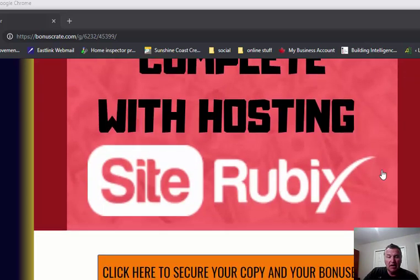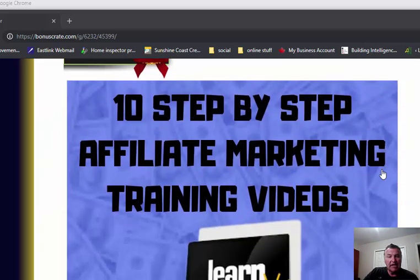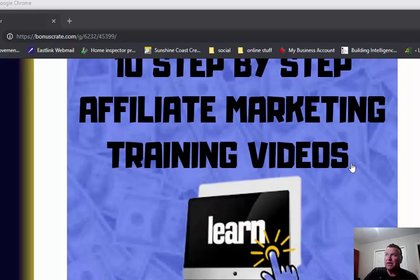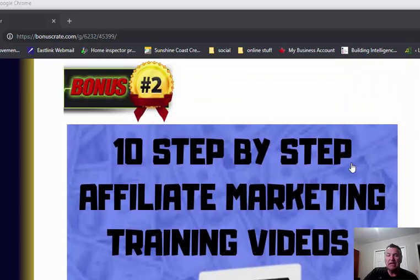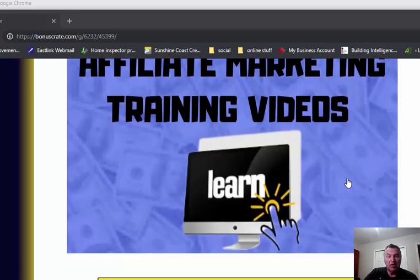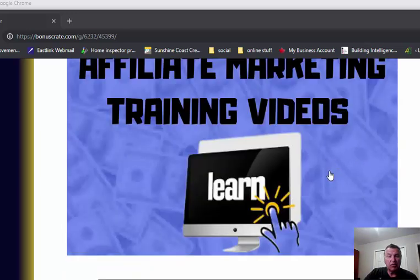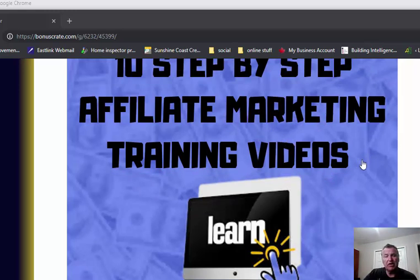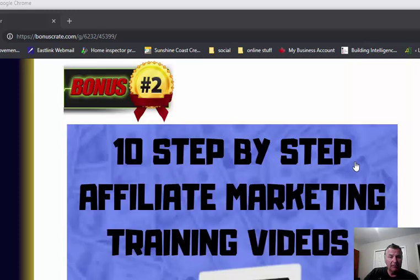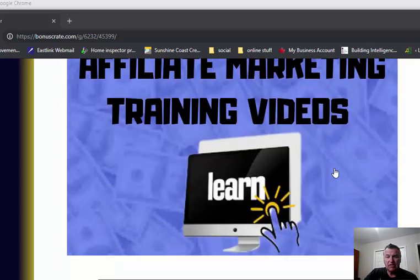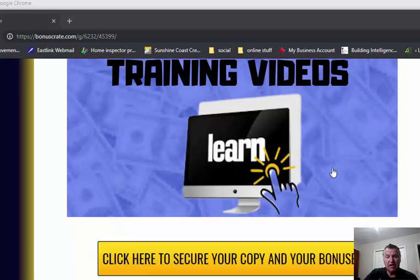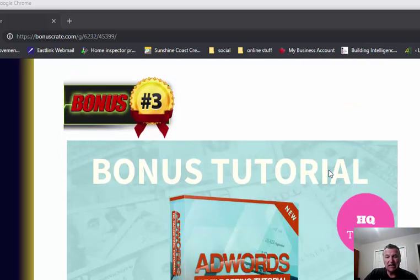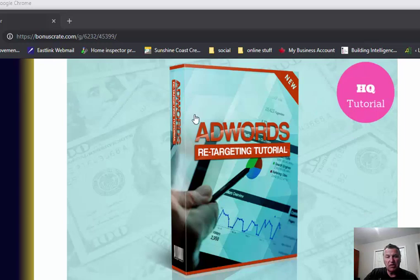I'm also offering 10 step-by-step affiliate marketing training videos. This is inside the Wealthy Affiliate training center where you'll learn the basic starting point of building a website and what affiliate marketing is all about. That's actually some very valuable training. It's absolutely free when you click on this link. You'll be redirected to enter your email address and it will take you into the members area. You won't be spammed or upsold or anything. The training's just there and I highly recommend that you take it.